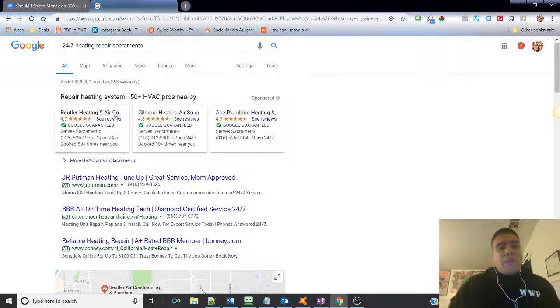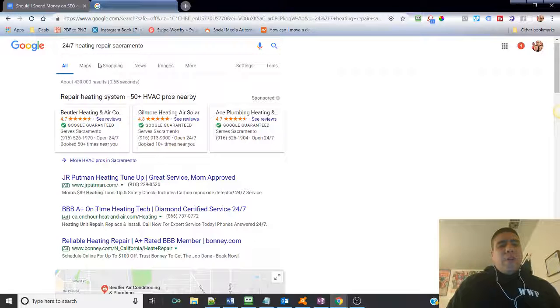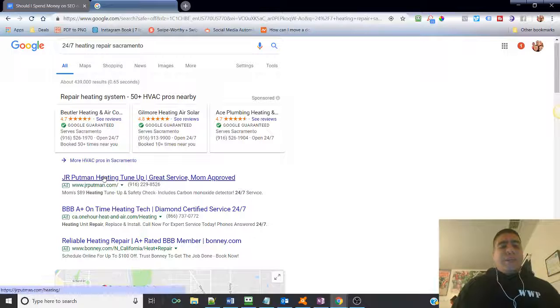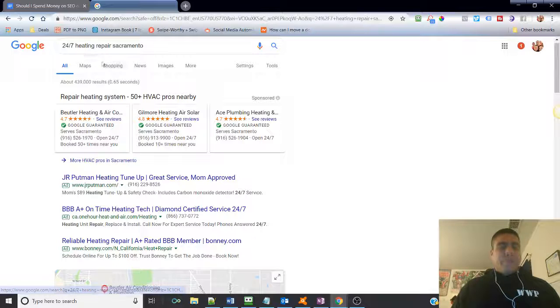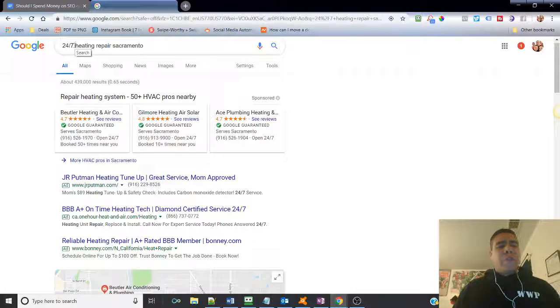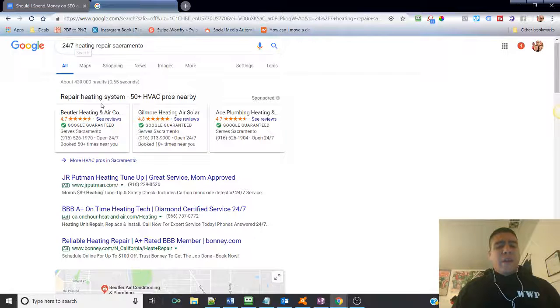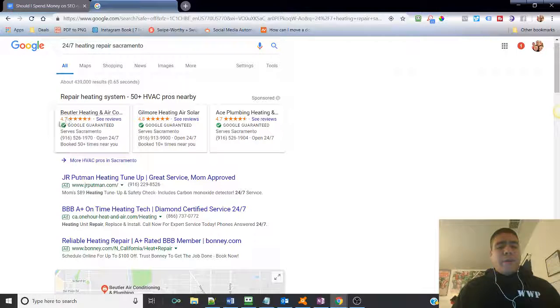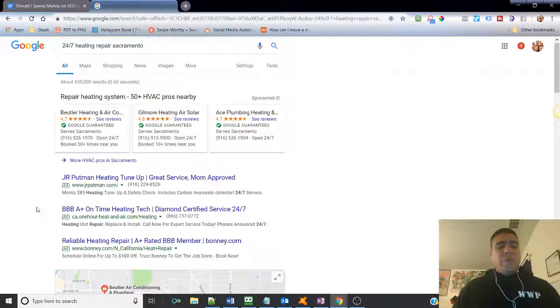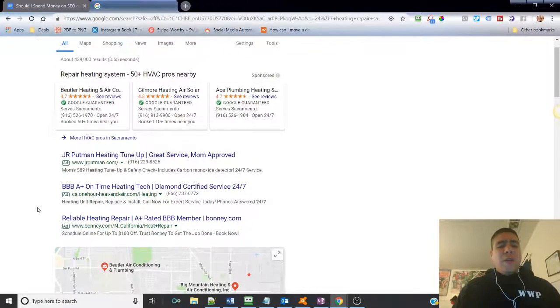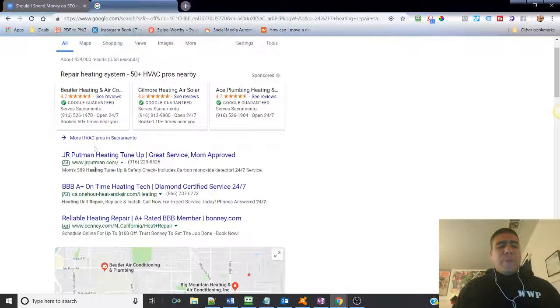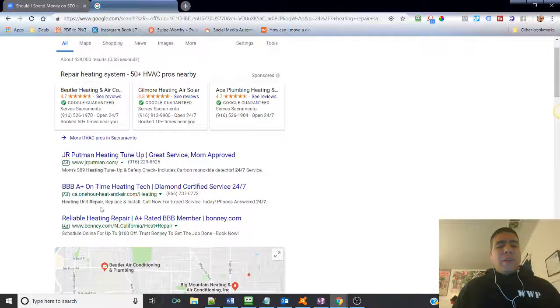So, for example, if you are bidding for keywords like 24/7 heat repair, you don't pay for your business to come up over here.